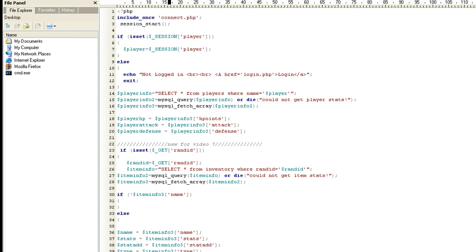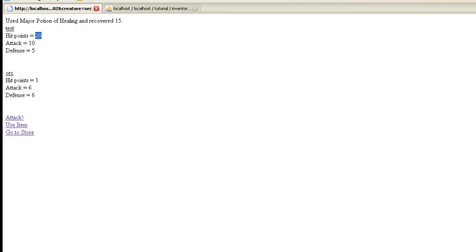That's all to battle.php, that's pretty much how I did it, to make it work that. Next thing we want to do is we want, let's go ahead and do the store.